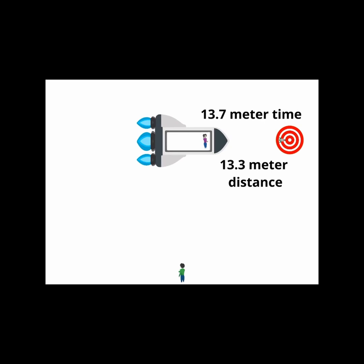So ultimately, the speed of the model rocket relative to the ground is 13.3 divided by 13.7, which is equal to 0.97 of the speed of light.